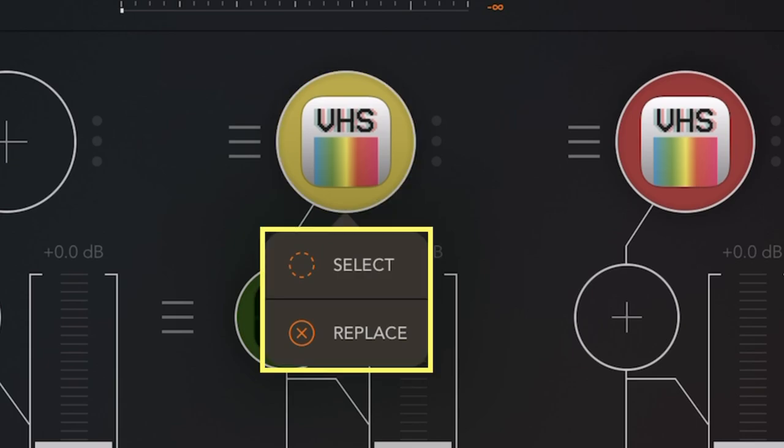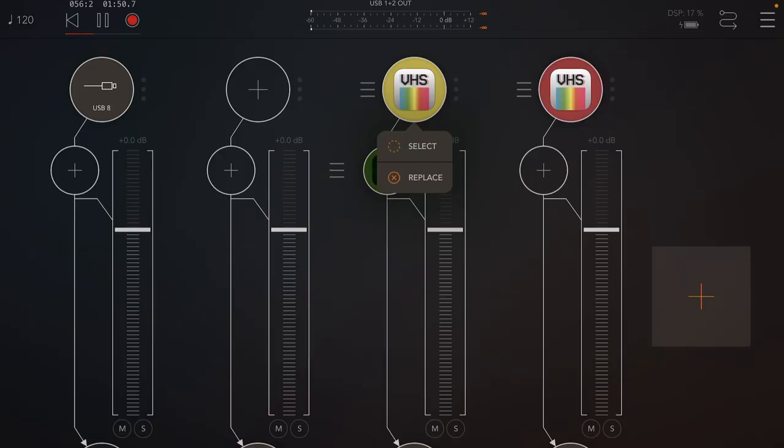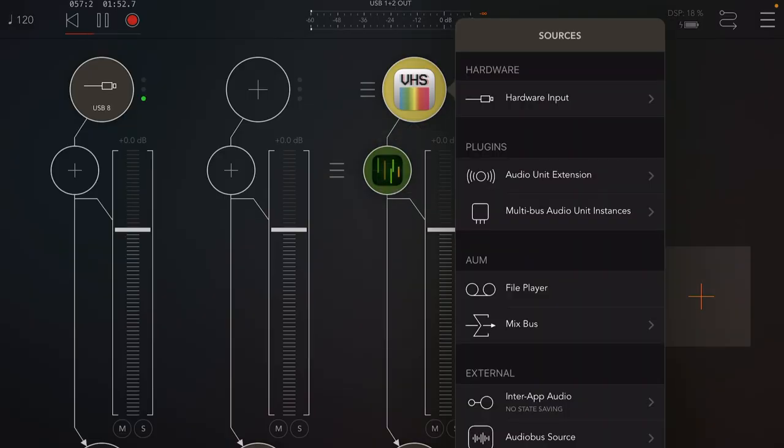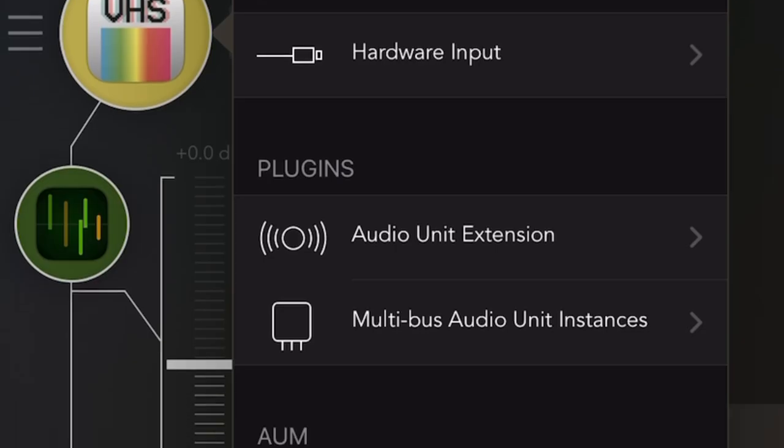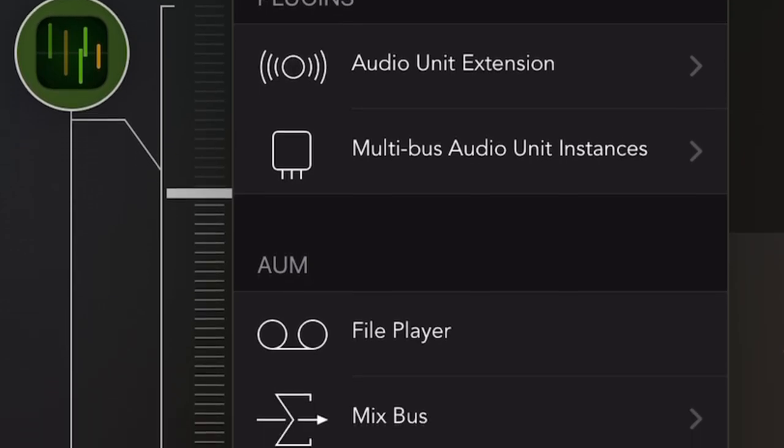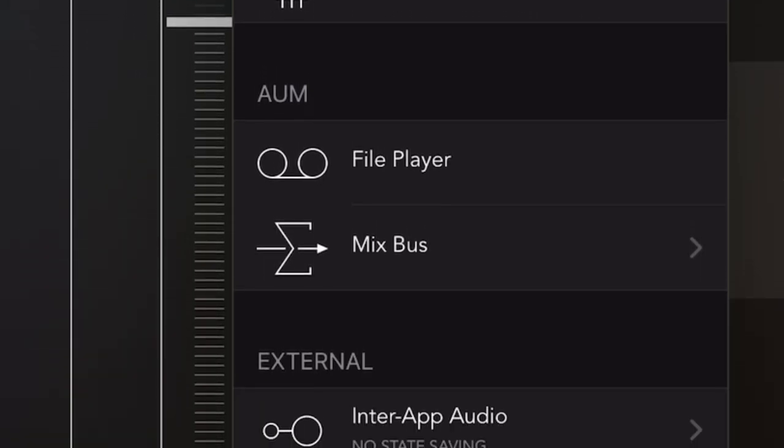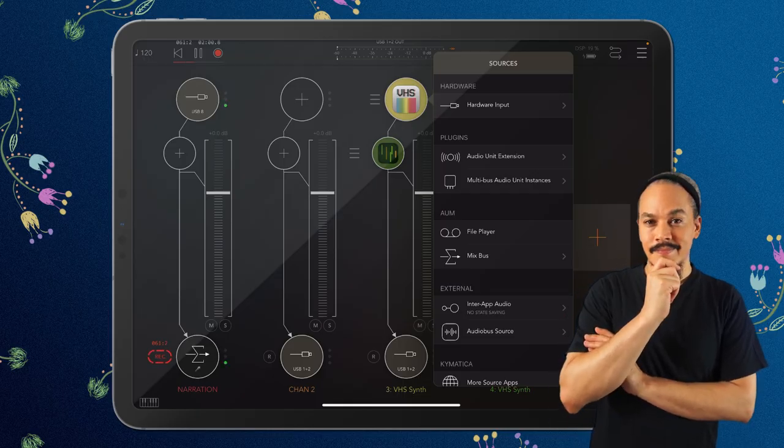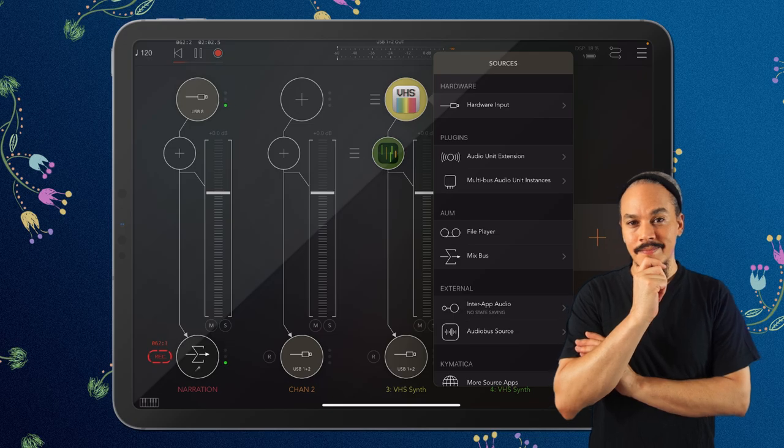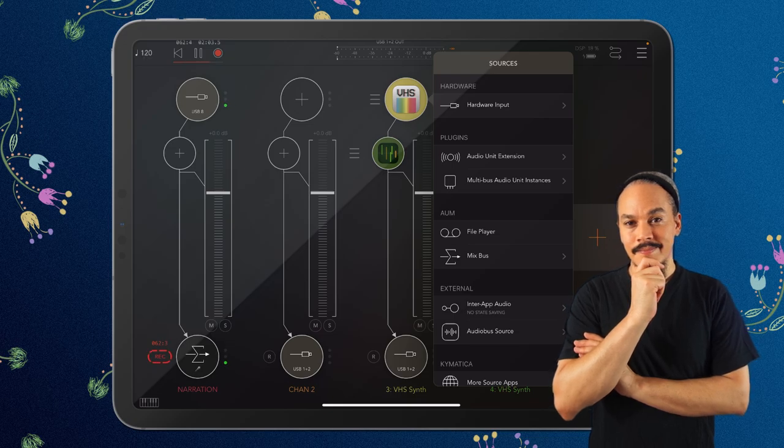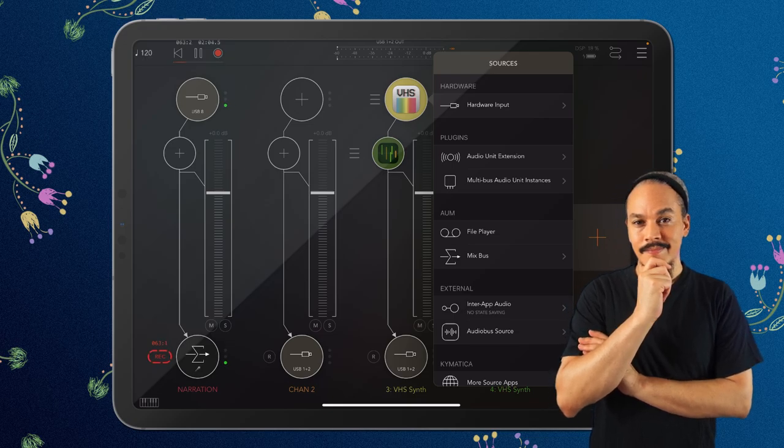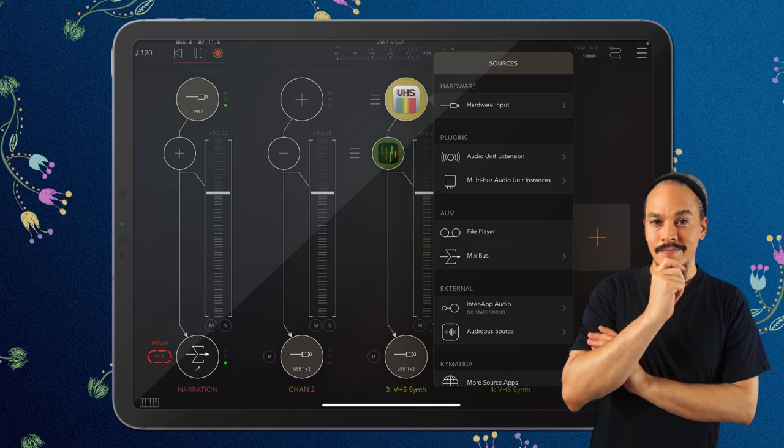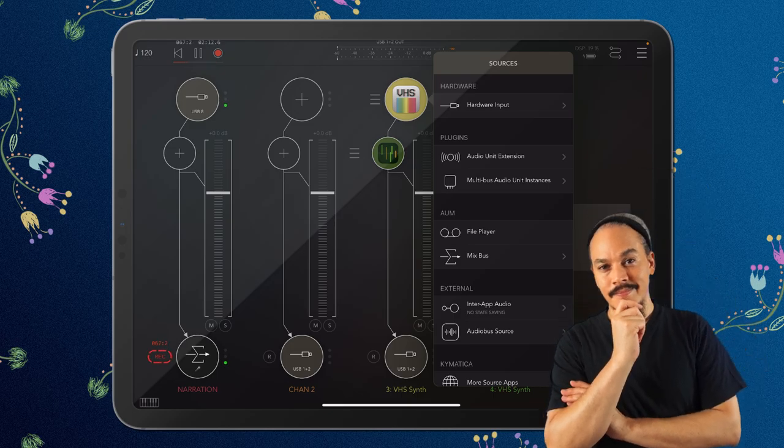Now if we press replace, we get this list where we can actually switch out whatever is already loaded in here. Before the update, we couldn't do this because you actually had to unload whatever was already in the slot in order to load something new. So it's really nice to have this new feature here.